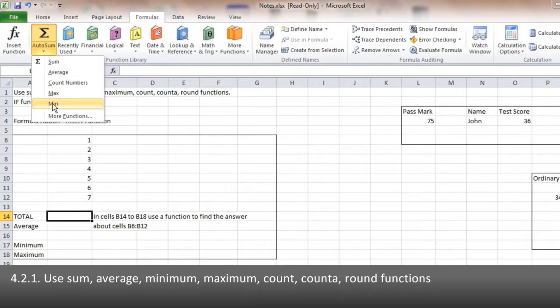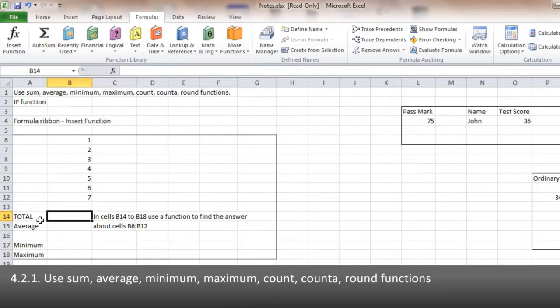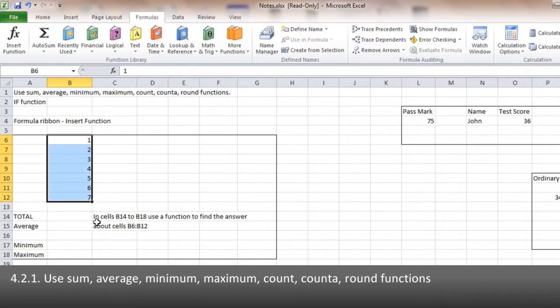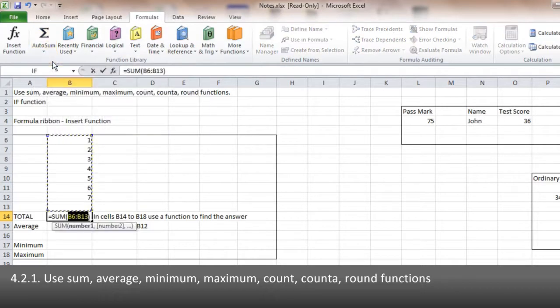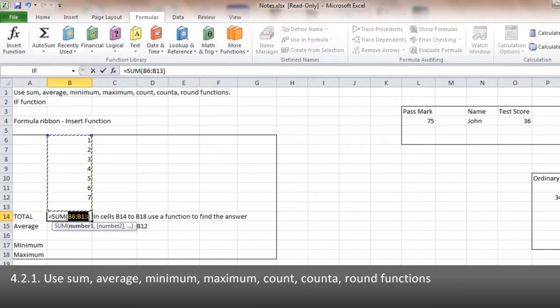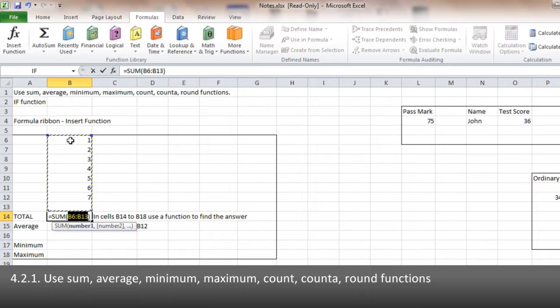So in this question, I've been asked to work out what the total is of this range of cells. So I click where I want the answer to go, come to the Formulas tab, use the AutoSum, and click on SUM. Now it makes a guess at what you want to add up. And you can see in this case, the sum has actually gone one line too far. So I can now highlight the ones I actually need, and it puts the correct list in.